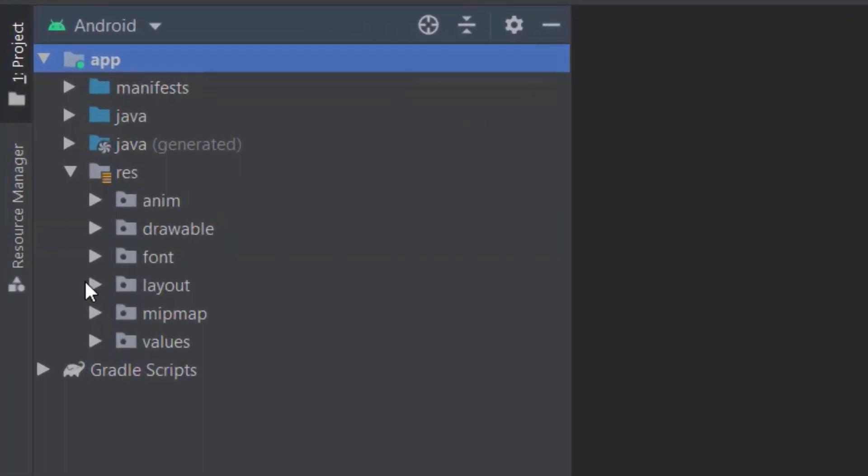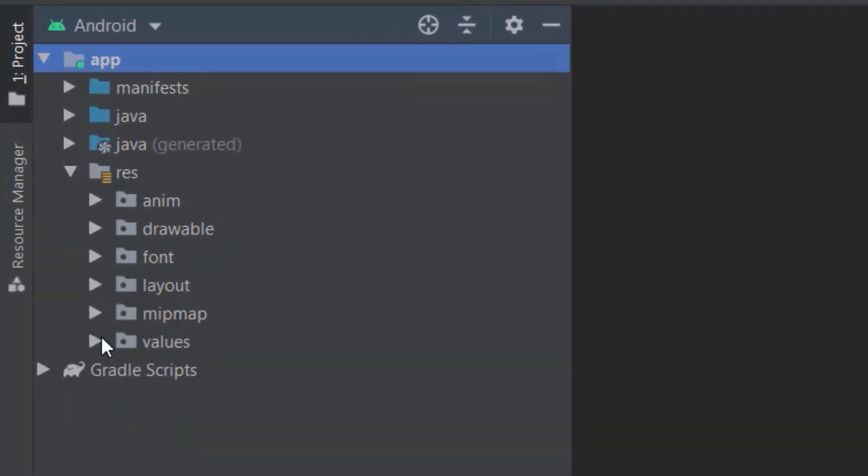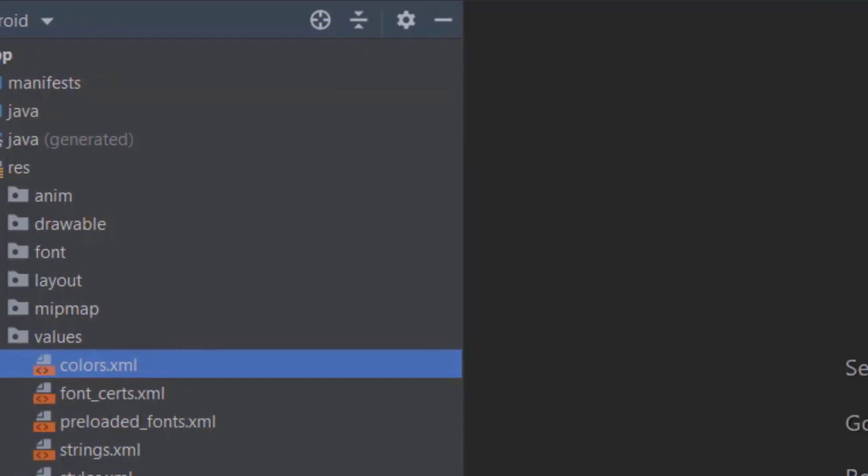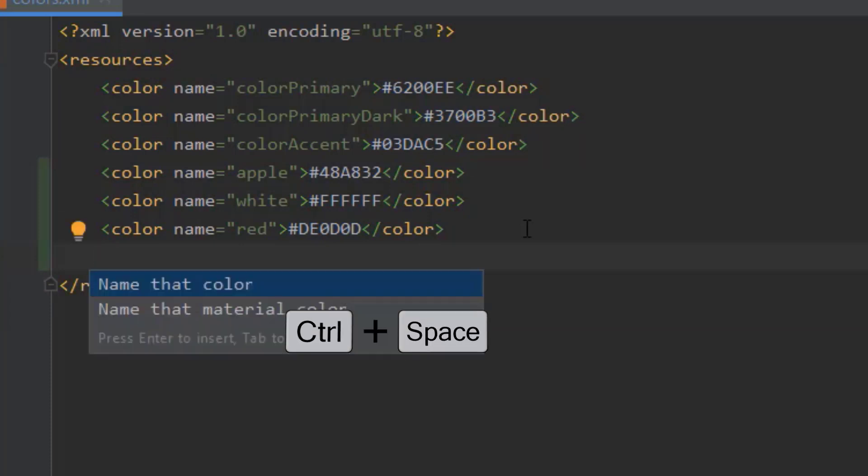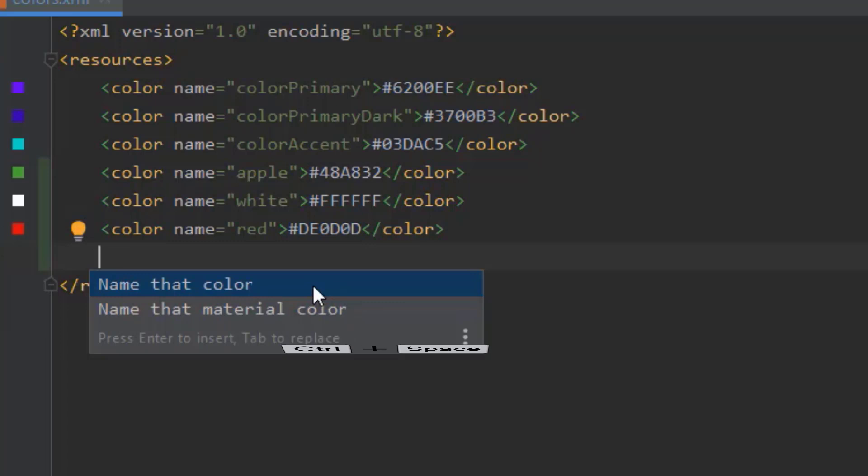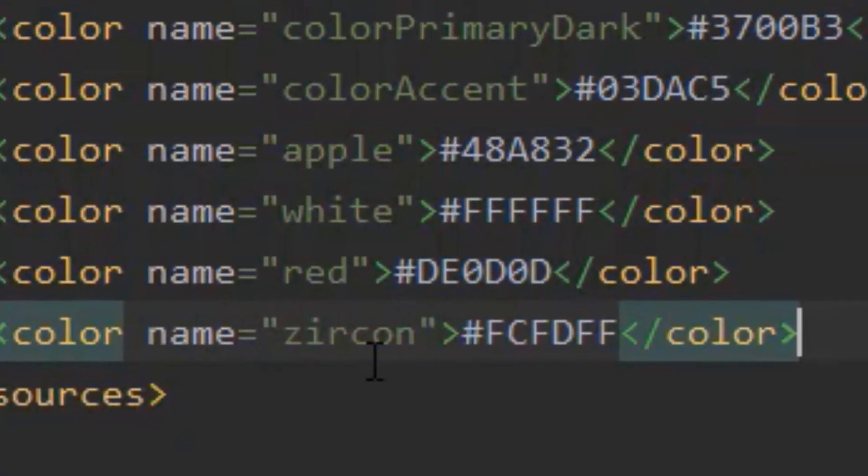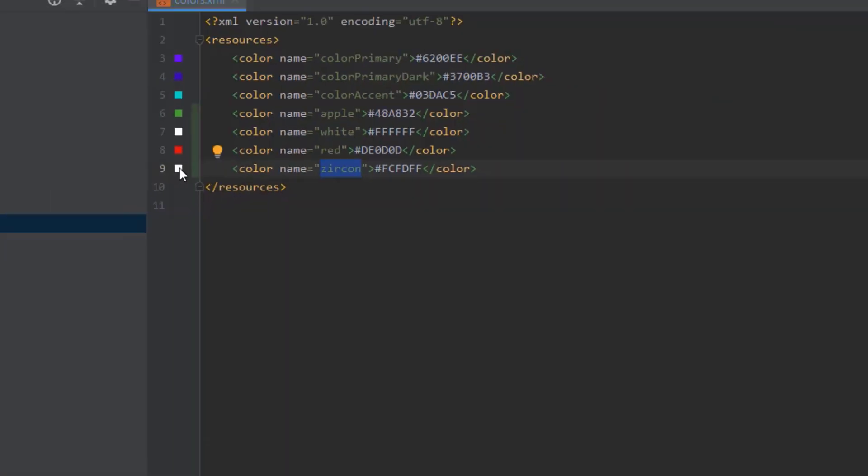Go to our color resource file. Here, just press Control plus Space. It will ask 'Name that Color'. Just click that. See, it will assign an auto name. The auto name is Zircon.